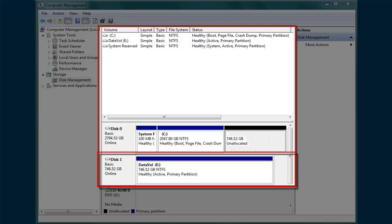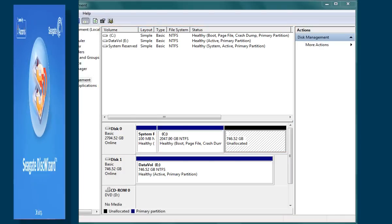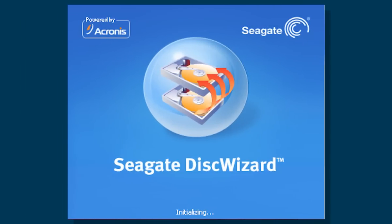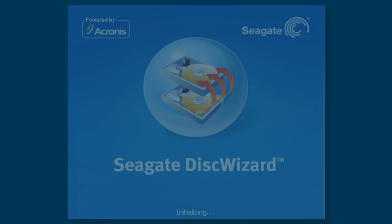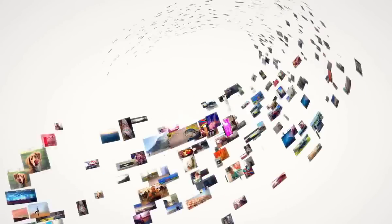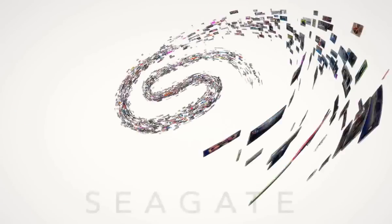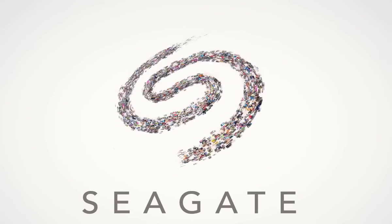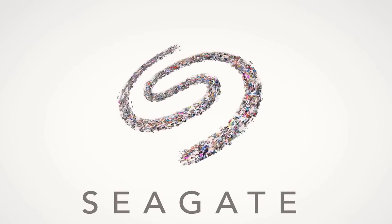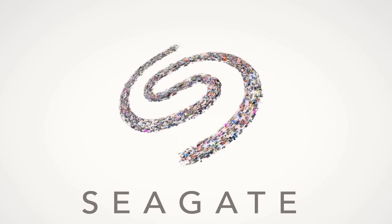However, you may access and use this drive just as you would any other hard drive connected to your computer. This concludes the DiskWizard Extended Capacity Support tutorial. For more information on Seagate DiskWizard, please see the rest of the DiskWizard tutorials.